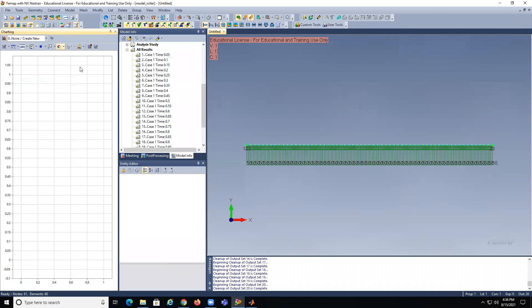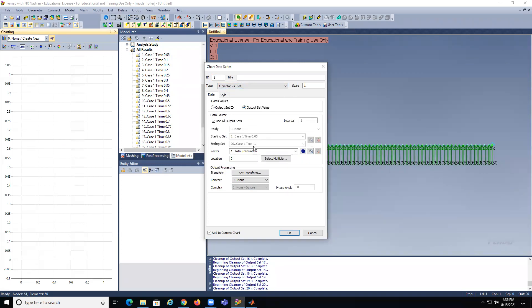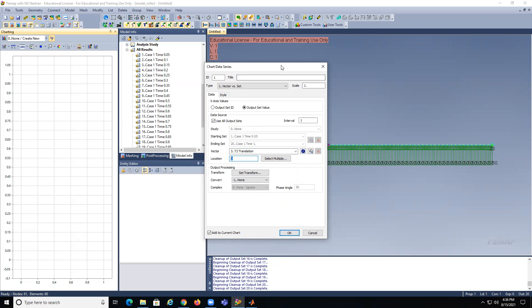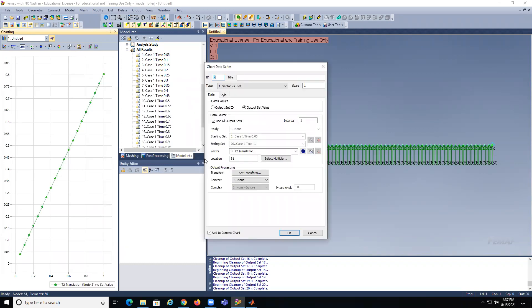So we're going to go here to the charting. Create a new one. We're going to say versus set, put set value. We're going to look at the T2 translation at the center node — that should be node 31 at position 60. So you see basically we got a straight line that goes to about 0.8 something.